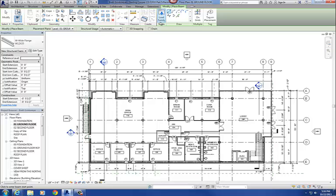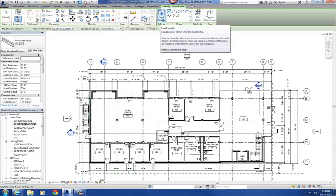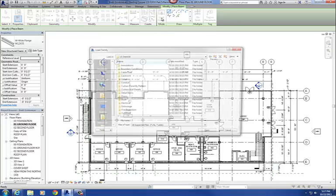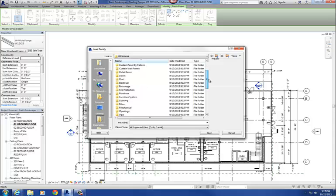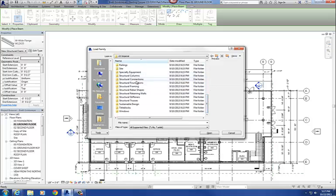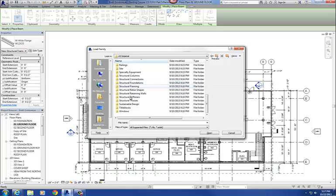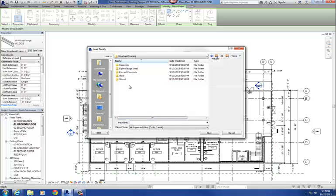So the first thing you're going to do is just like when you're adding a door or a window, just going to go to load family. So I'm going to say load family while still in the beam command. And what it does is it takes you to your imperial library, and so what we're going to do is scroll down to the structural stuff here, structural framing. So I'm going to double click and open that up.